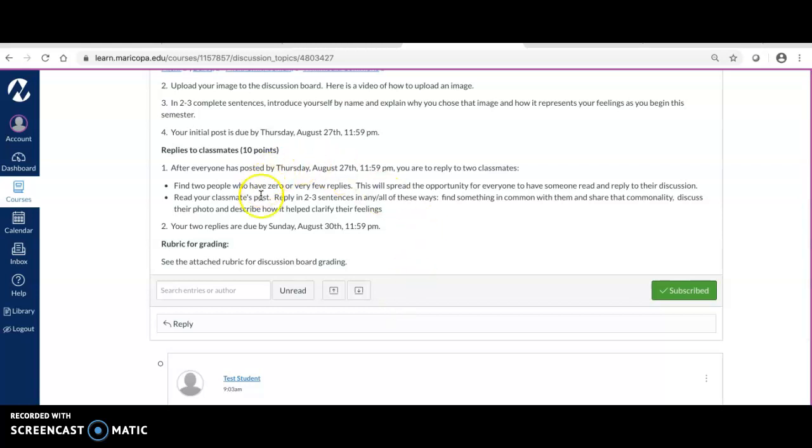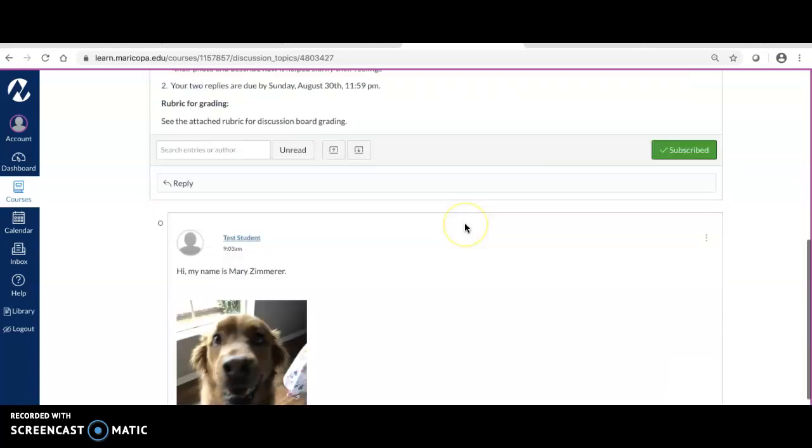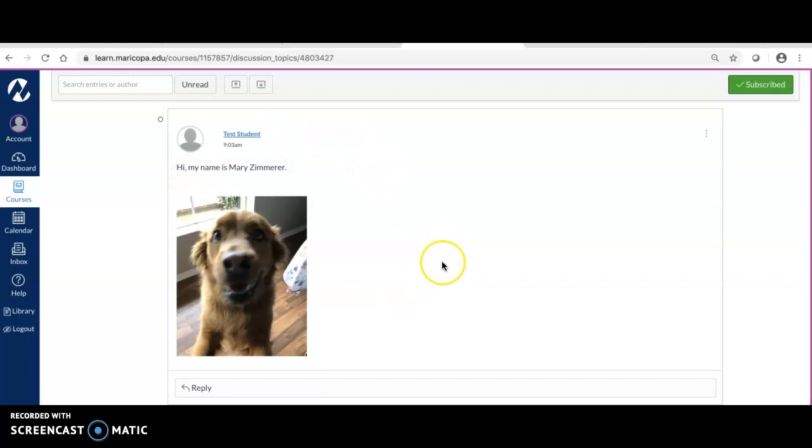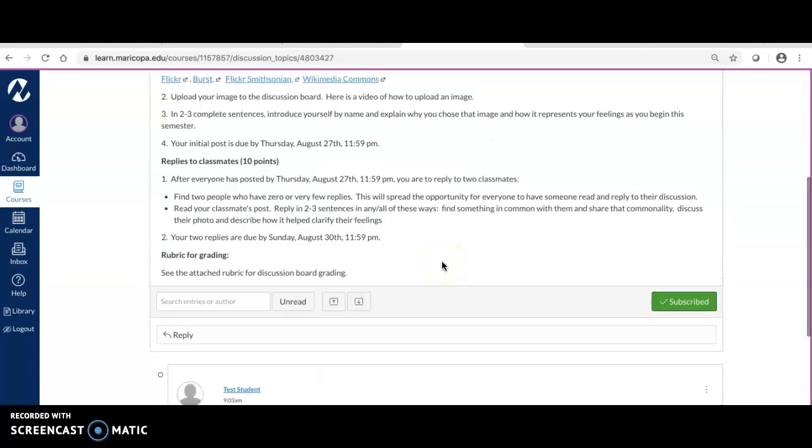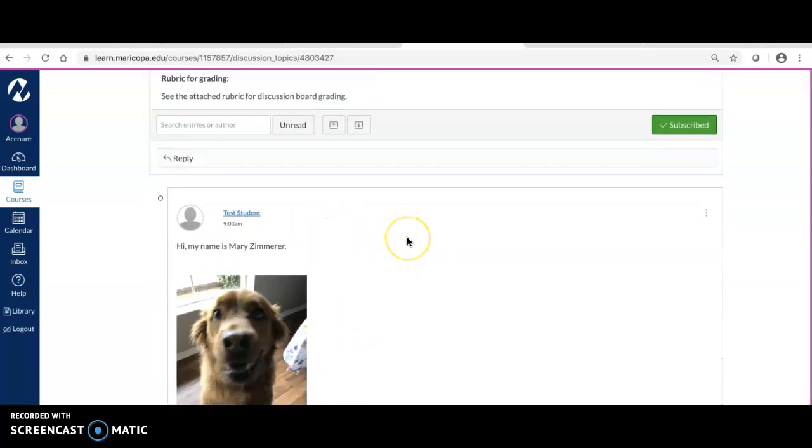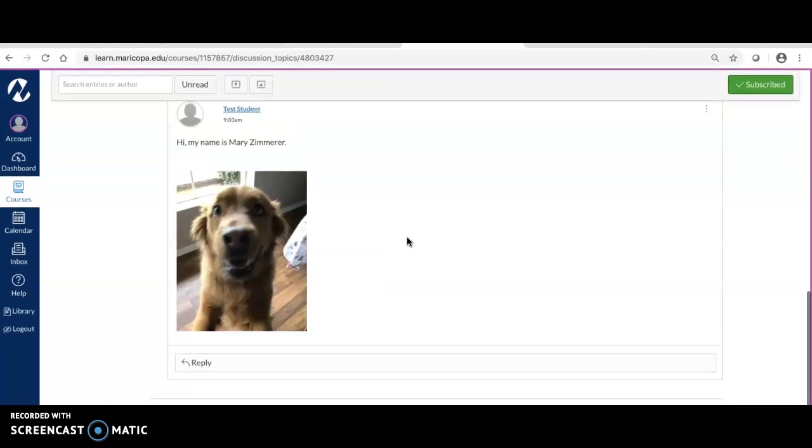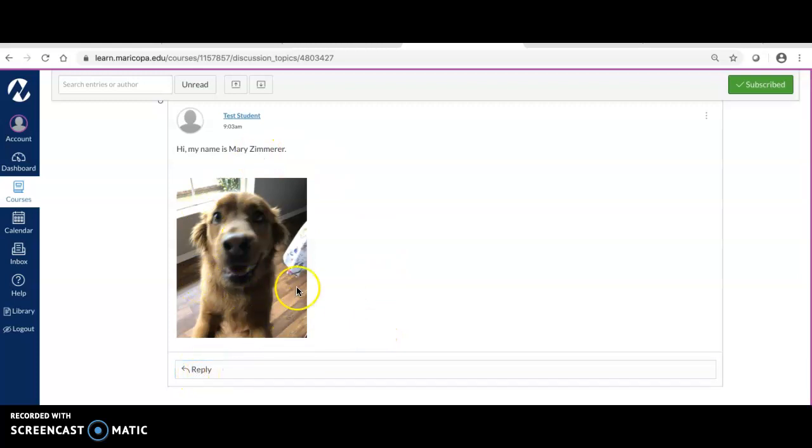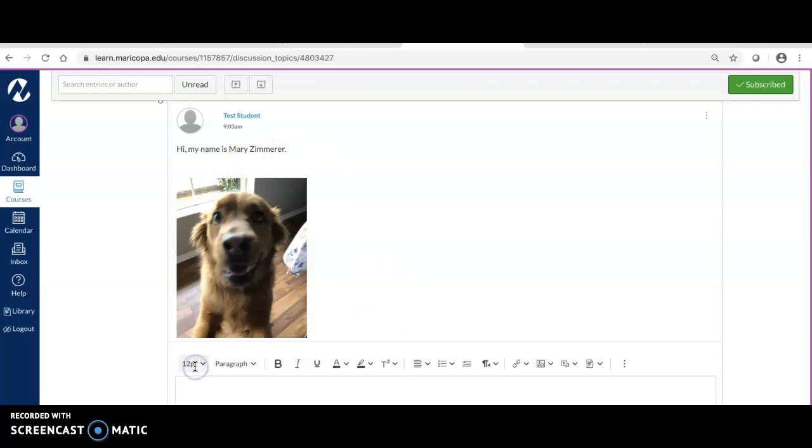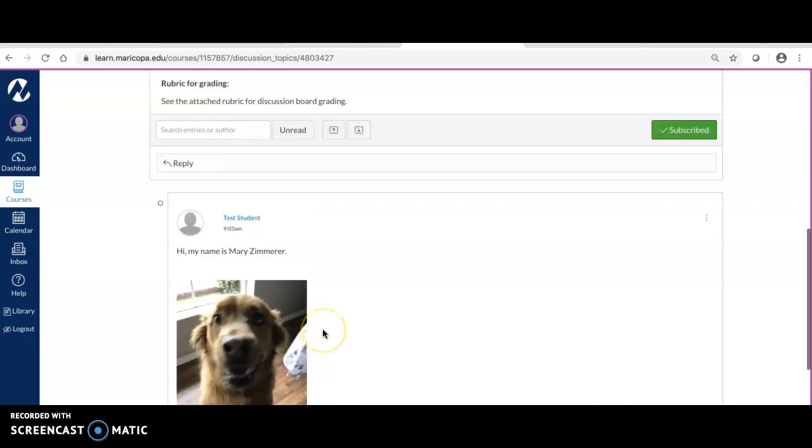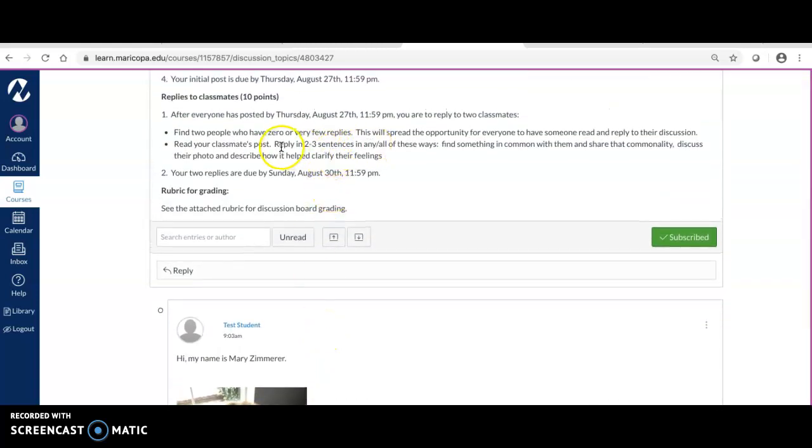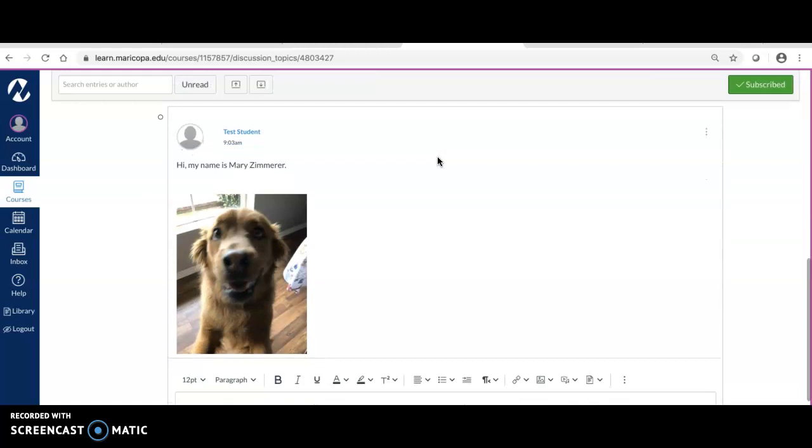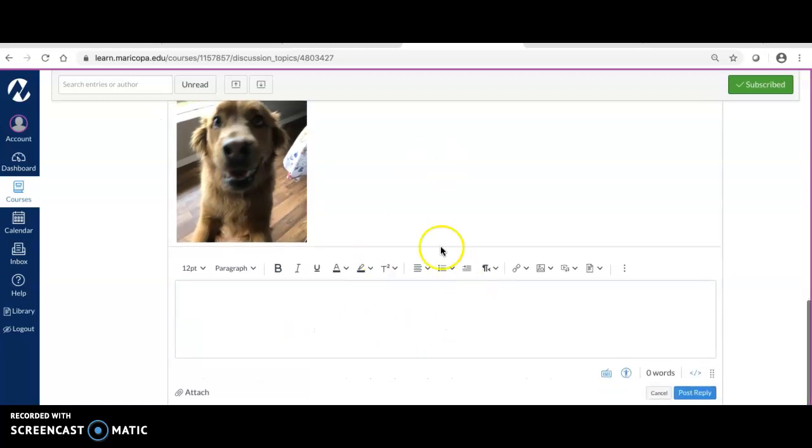Once you've posted this by Thursday, once Thursday comes and ends, you are going to go in and do some replying to two classmates. Notice I'm the first person that's posted, so what you're going to want to do is scroll through and find other people who maybe don't have replies underneath theirs. You're going to click 'Reply' directly under that person and reply to them in two to three sentences. What's something that you have in common with them? What is something that you like about their photo?